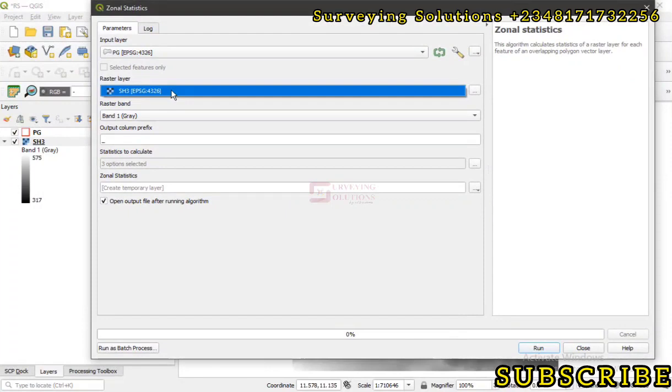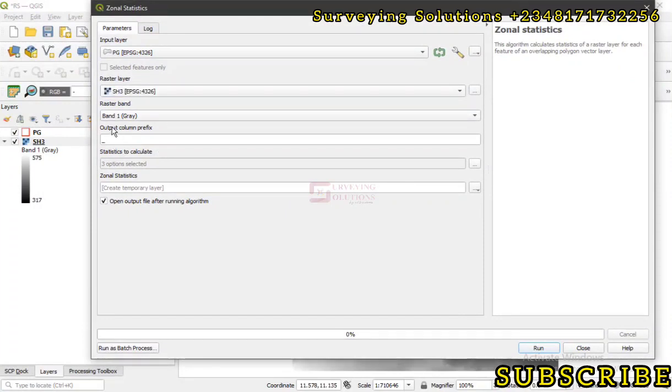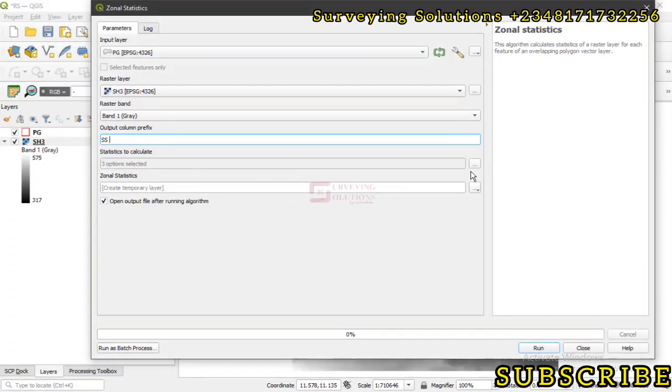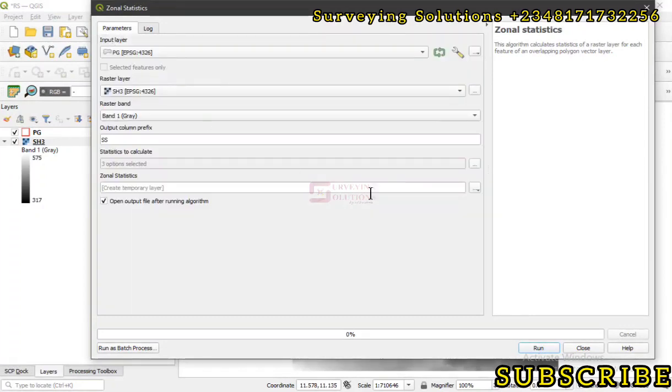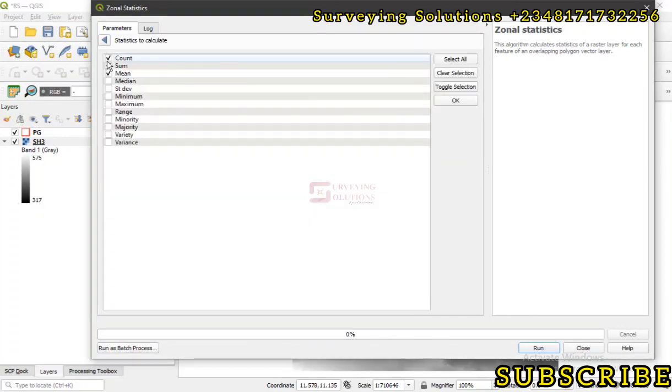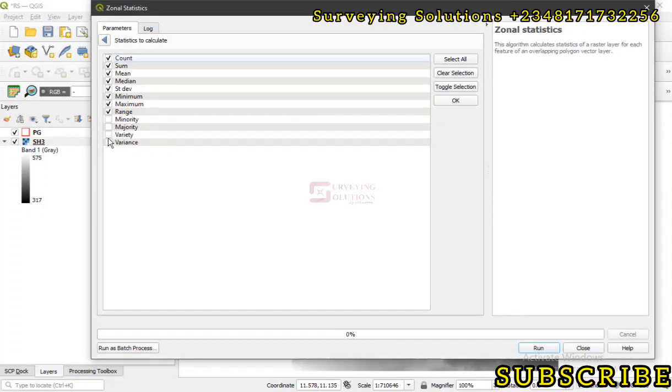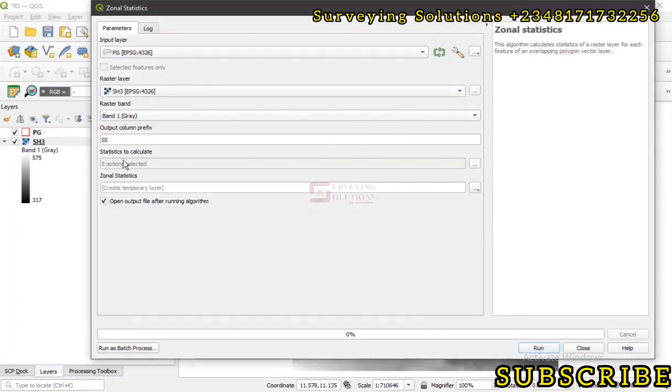Let's empty the output column prefix. Let's just say SS or whatever the case is. Now the statistics to calculate - there are more statistics here when you click on these three dots to select the more you want. It's calculating the count, the sum, the mean. Let's say we need the median, standard deviation, the minimum, maximum, range. Let's say we are trying to select, we don't need minority and majority. Let's say we just need these eight of them.